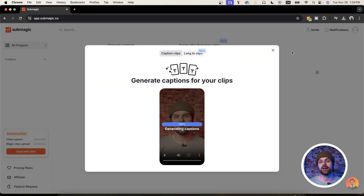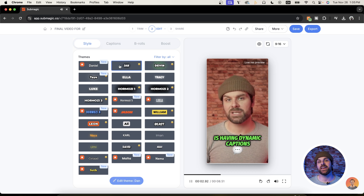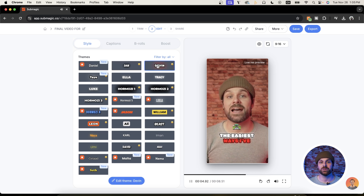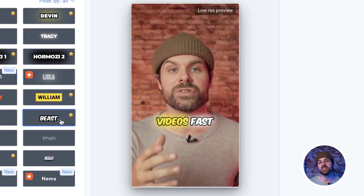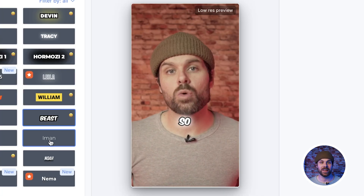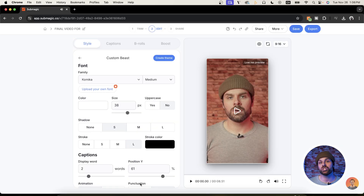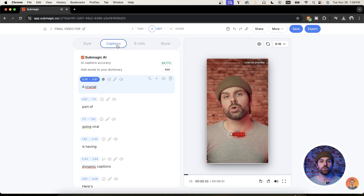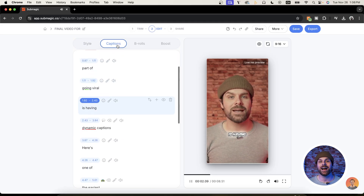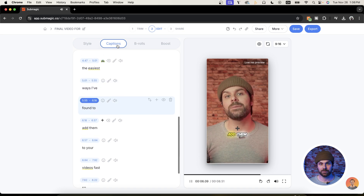Once it's uploaded, you'll see we're back on the captions page where we can choose from a list of popular caption presets like Alex Hormozi or even Mr. Beast, amongst a bunch of other animated styles. We can even customize them further down here where it says edit theme. Next, you can double check to make sure your captions are accurate, but don't worry too much about it as Submagic AI has a 99.89% caption accuracy rate.